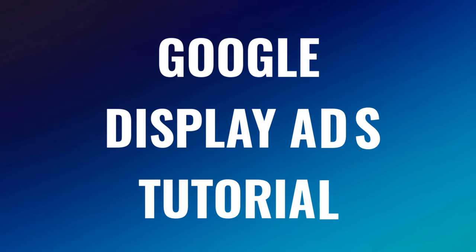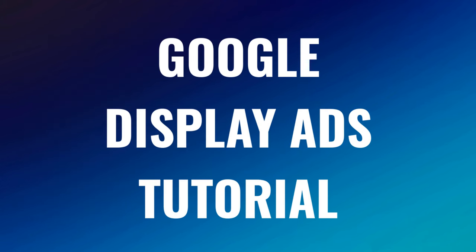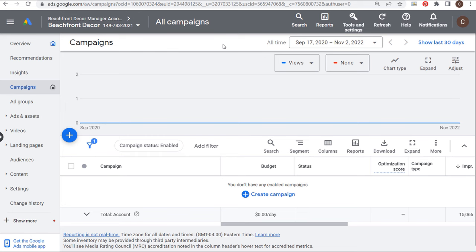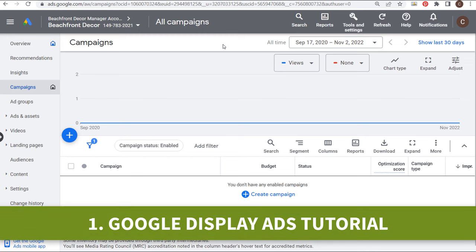The first video is my Google Display Ads tutorial, where I show you exactly how I create Google Display Ads campaigns and some different strategies that I use as I'm setting up my campaigns. Today I'm going to go over my strategy for creating Google Display Ads campaigns and all of the things I try to make sure I have set up before I create my campaign.